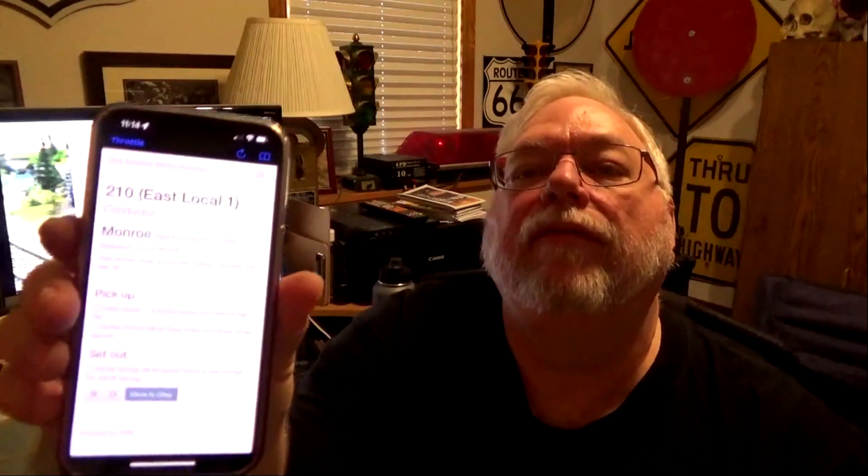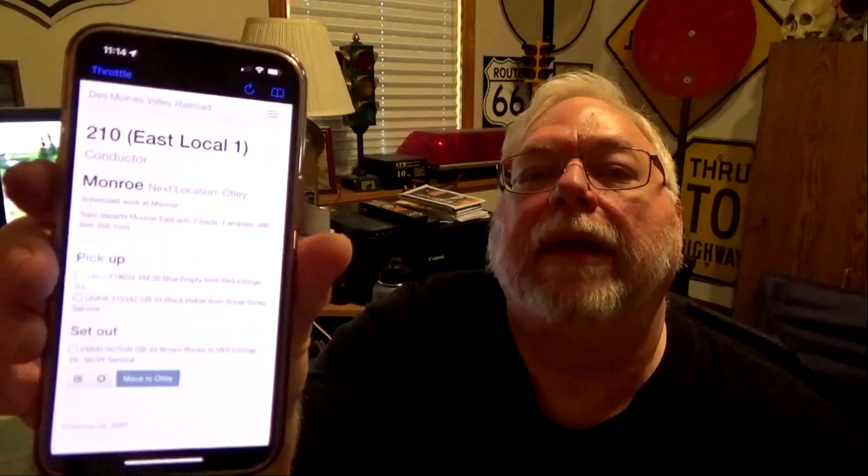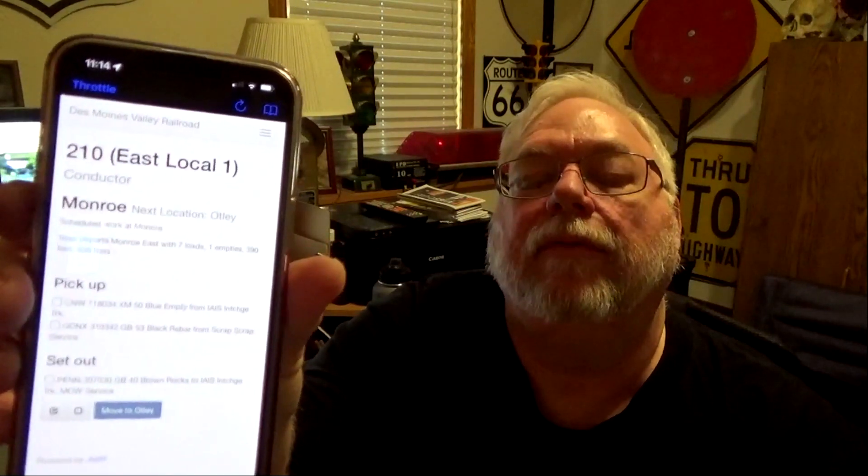Along with that you can run your trains with your phone, which is kind of cool. So what I did is added the web server to the startup menu. From there on my phone I open Y-Throttle, and with that I can show what my next pickup is. We're going to pick up in Monroe and set out at Monroe.